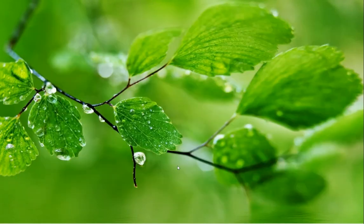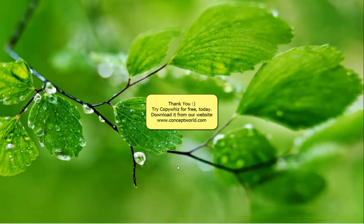Thank you! Download CopyWiz for free today from our website, conceptworld.com.